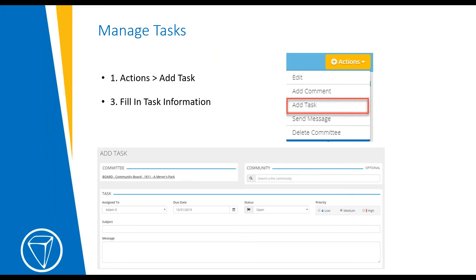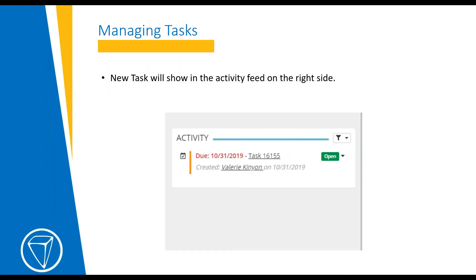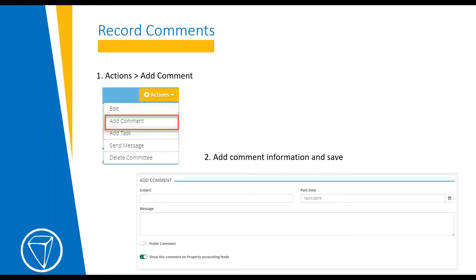Managing tasks: to add a task for the committee, go to the committee page, select the committee you'd like to add a task to, and from the Actions drop-down select 'Add Task' and add the information. Once you've saved the new task, it'll show up in your activity feed on the committee page. For comments, go to the Actions tab, click 'Add Comment,' put in the information, and click Save.